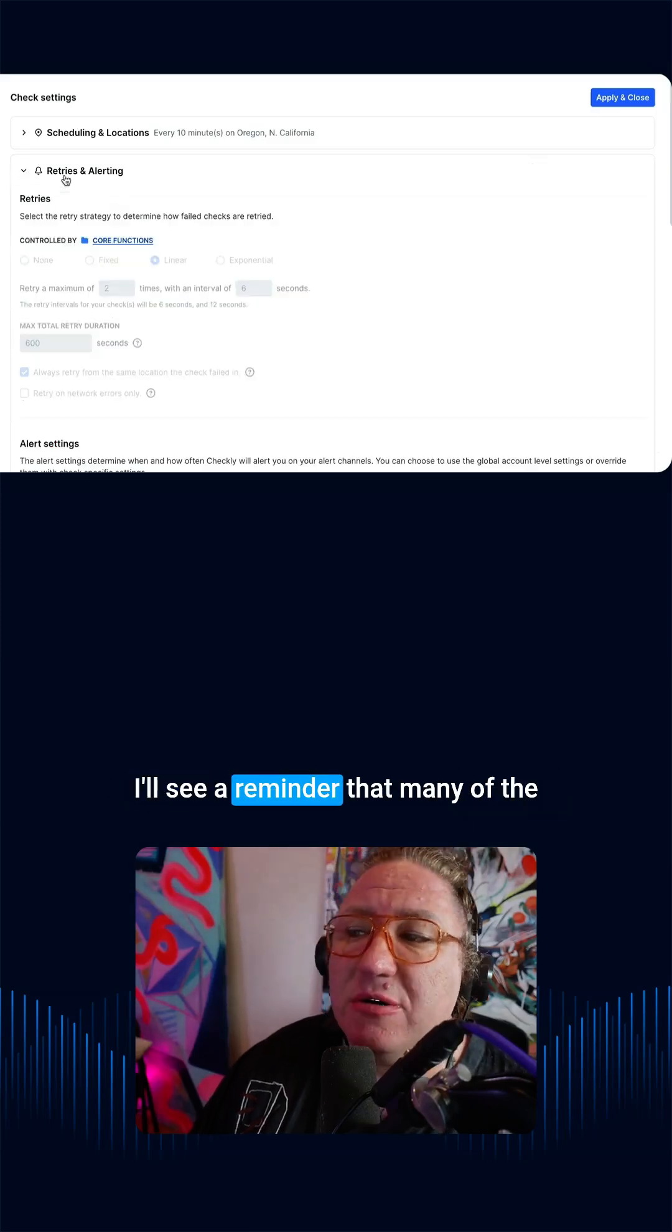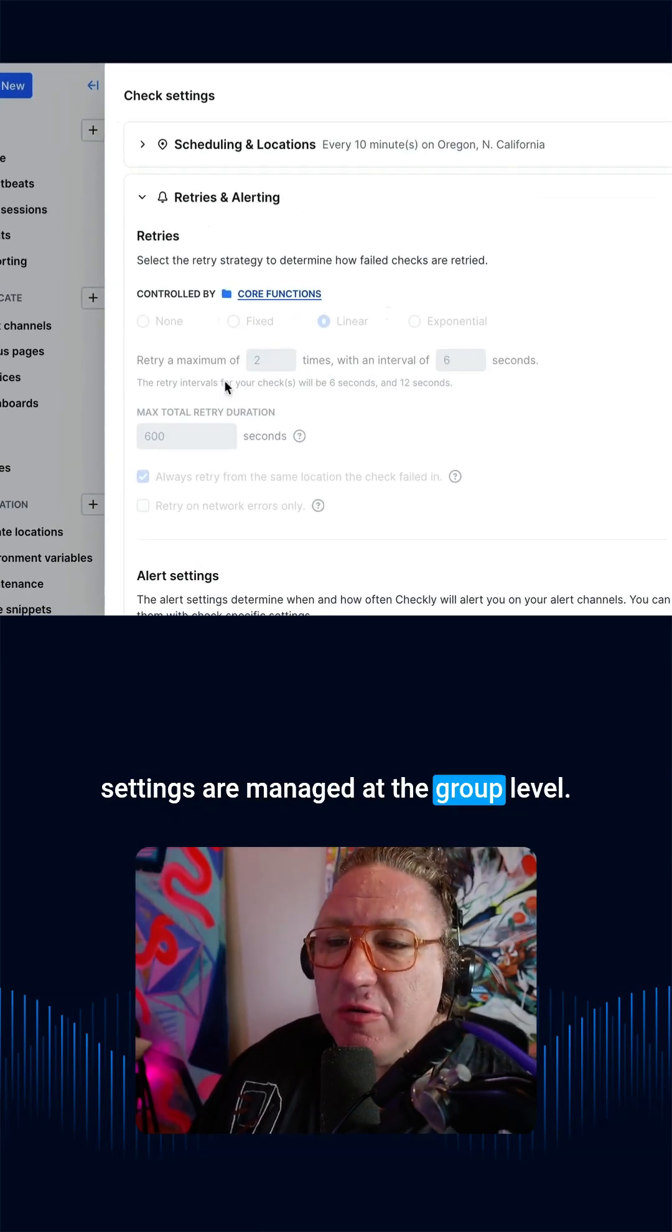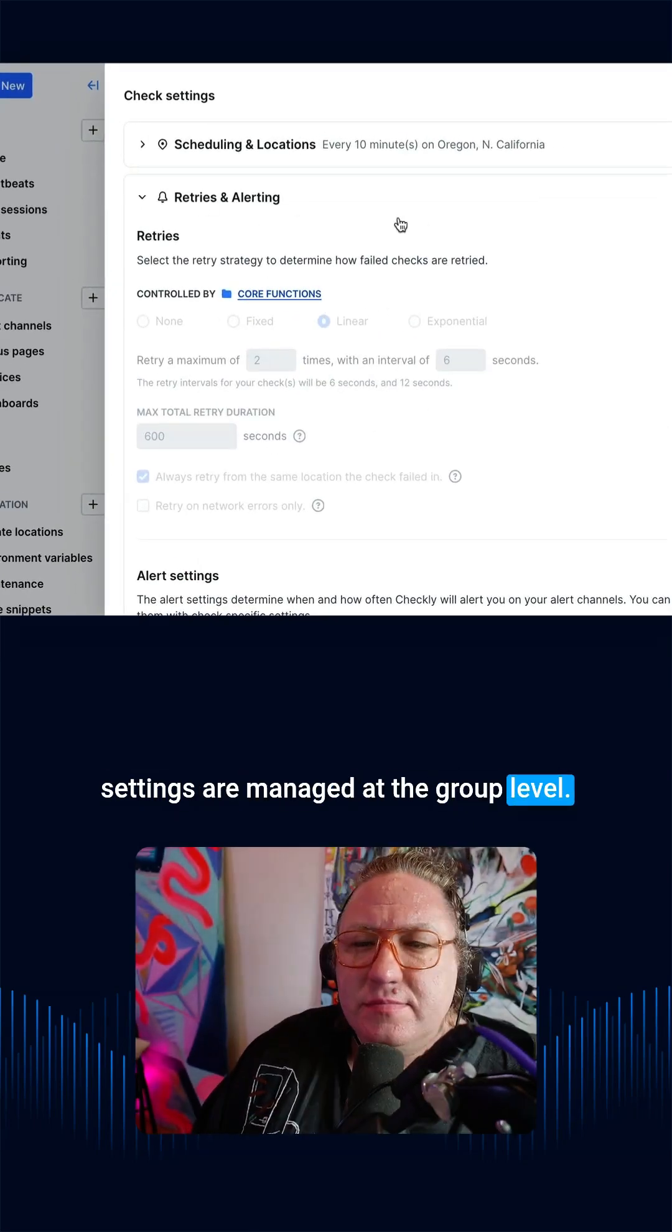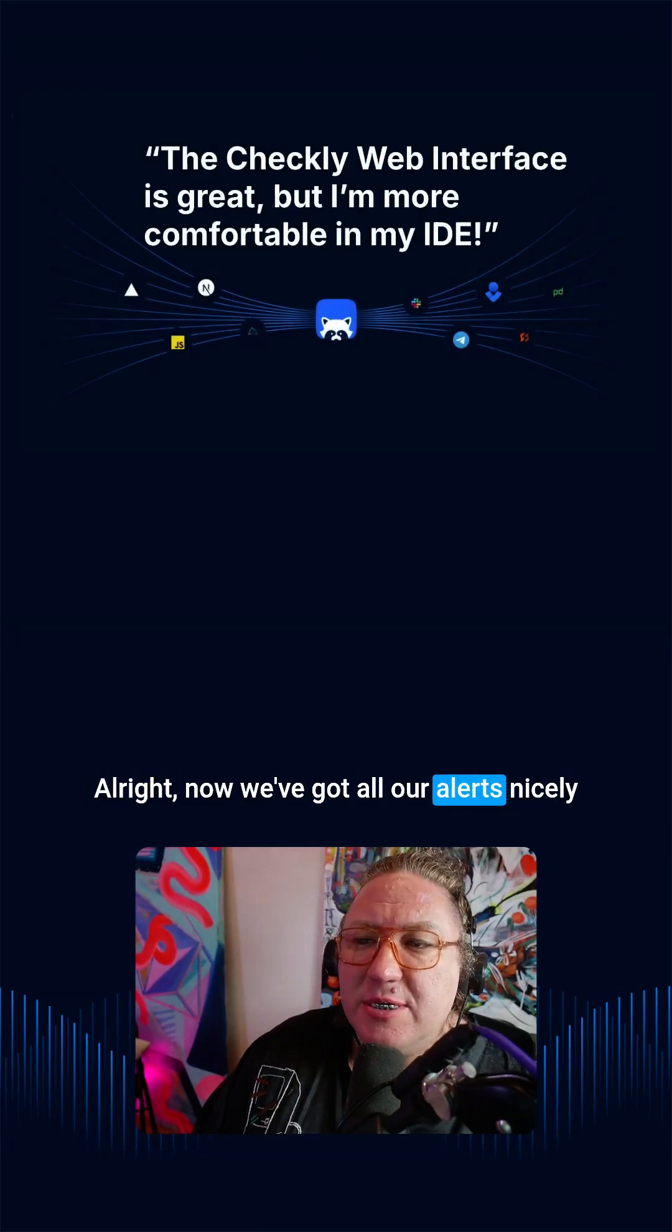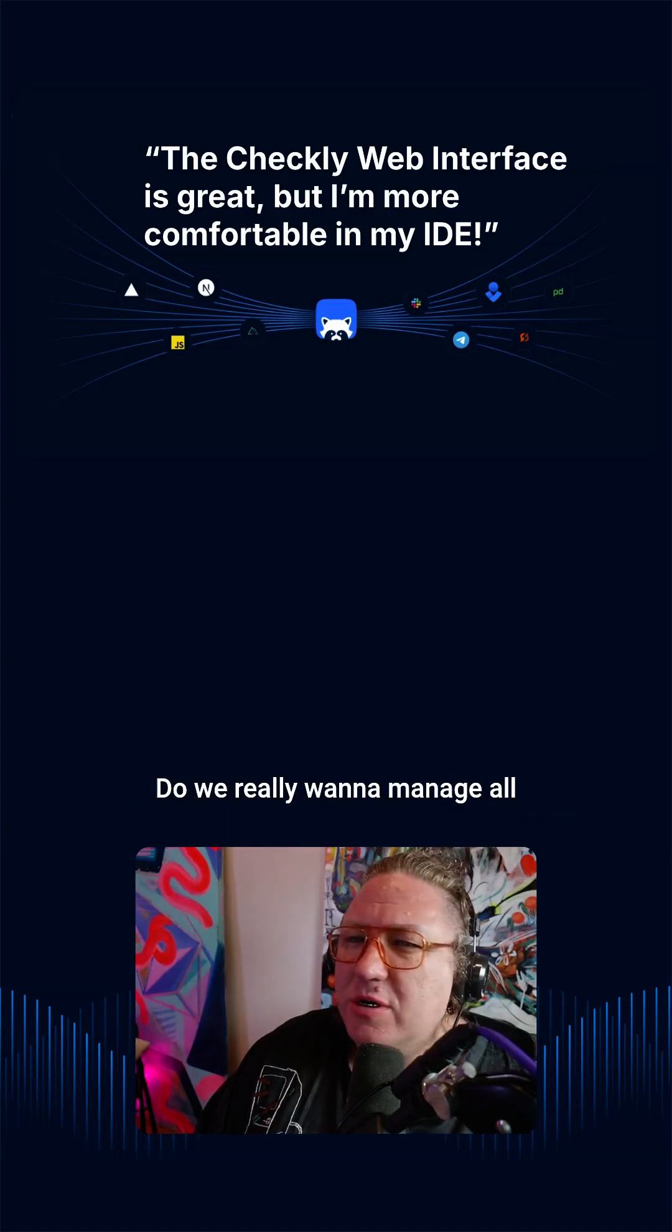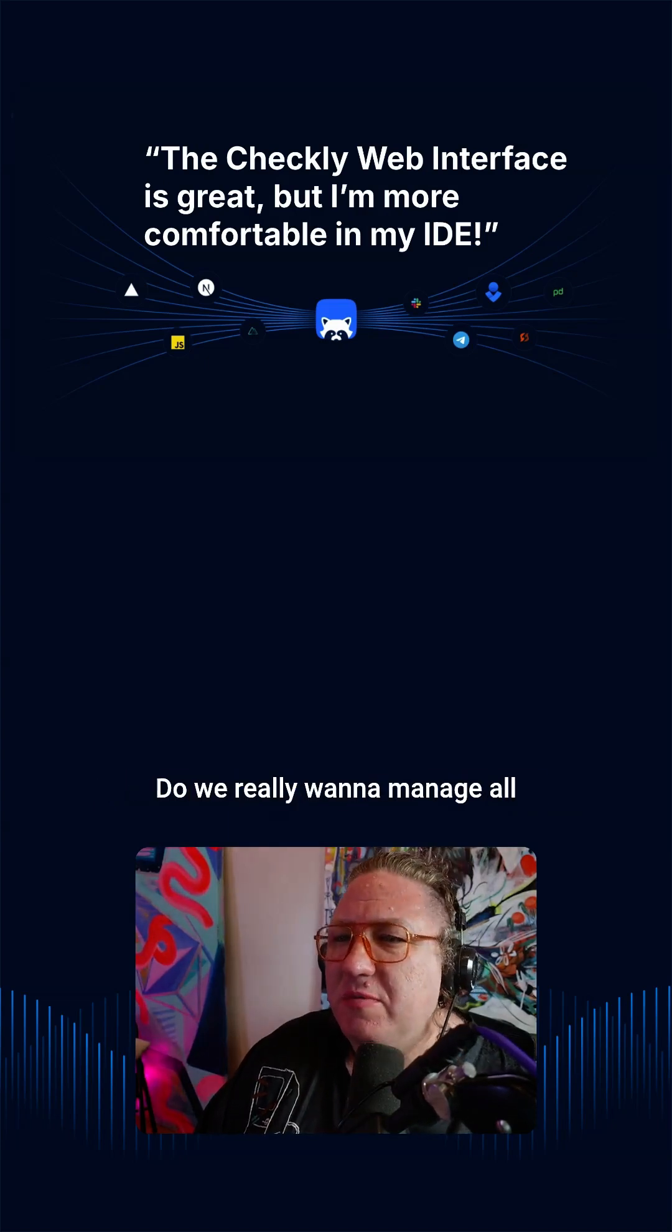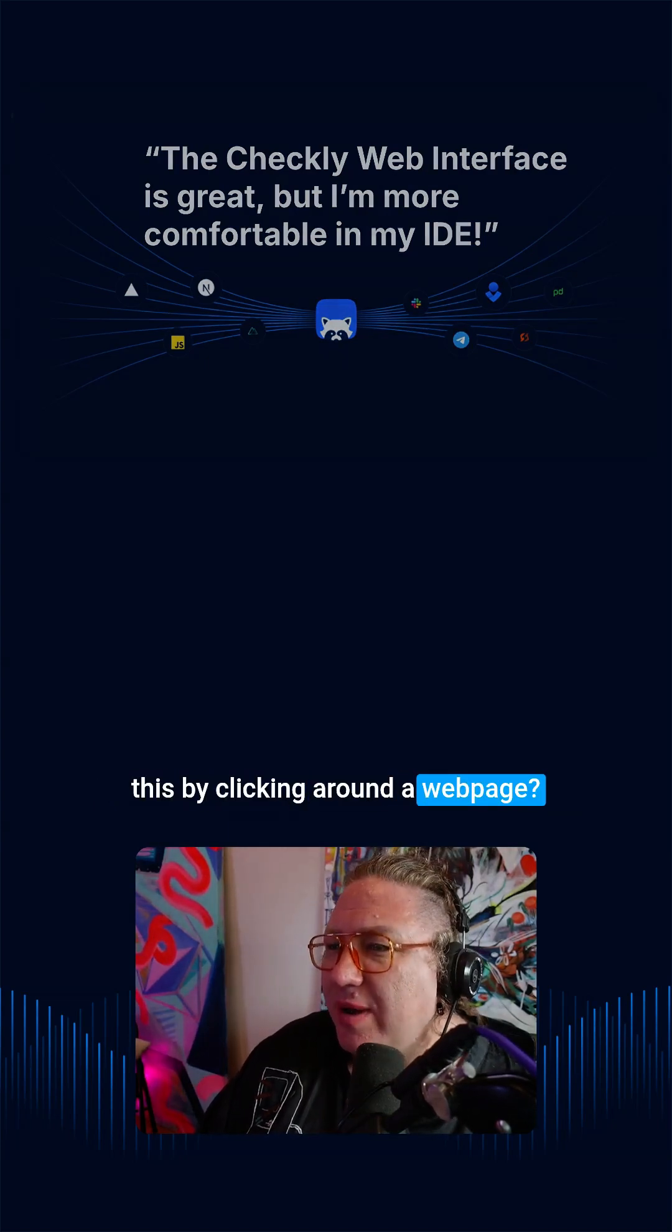I'll see a reminder that many of the settings are managed at the group level. All right, now we've got all our alerts nicely customized, but look, we're coders. Do we really want to manage all this by clicking around a web page?